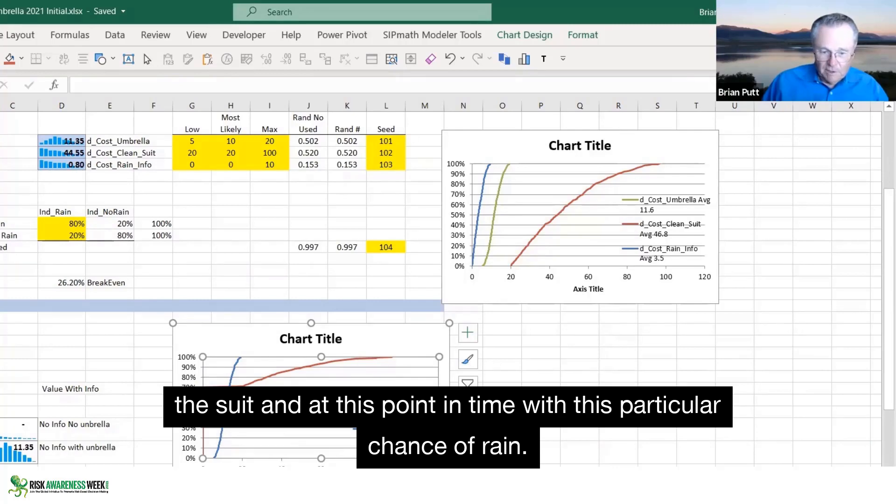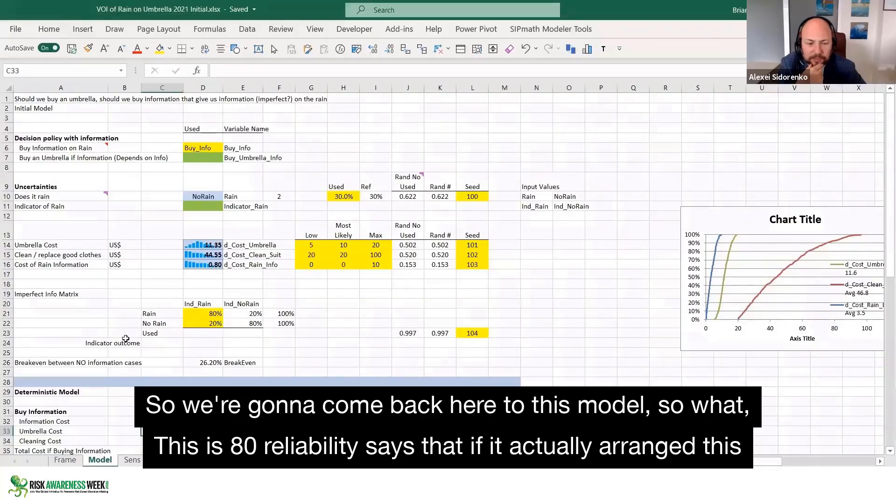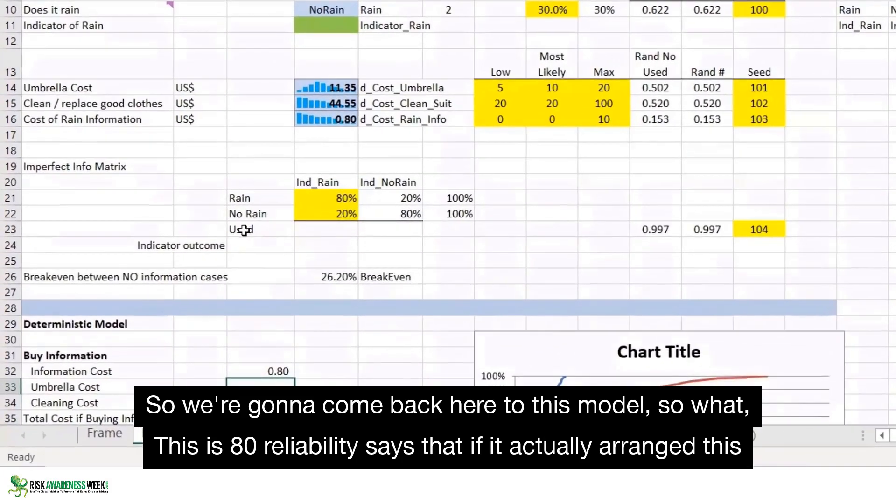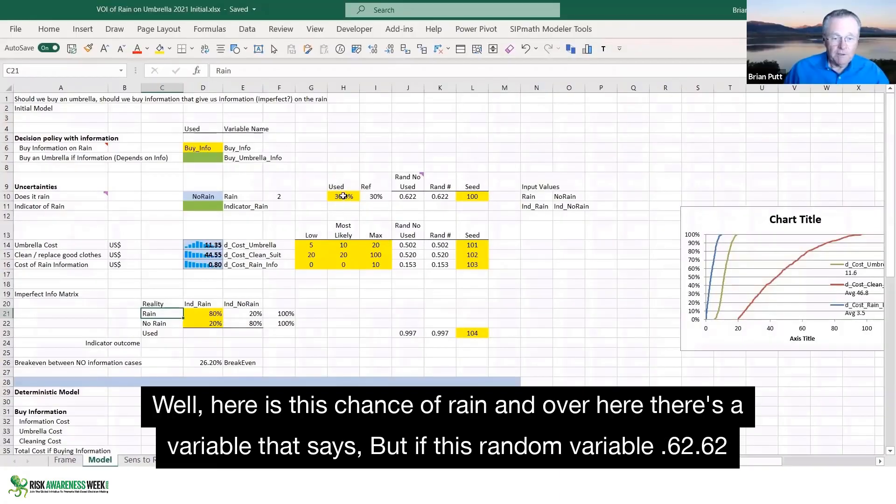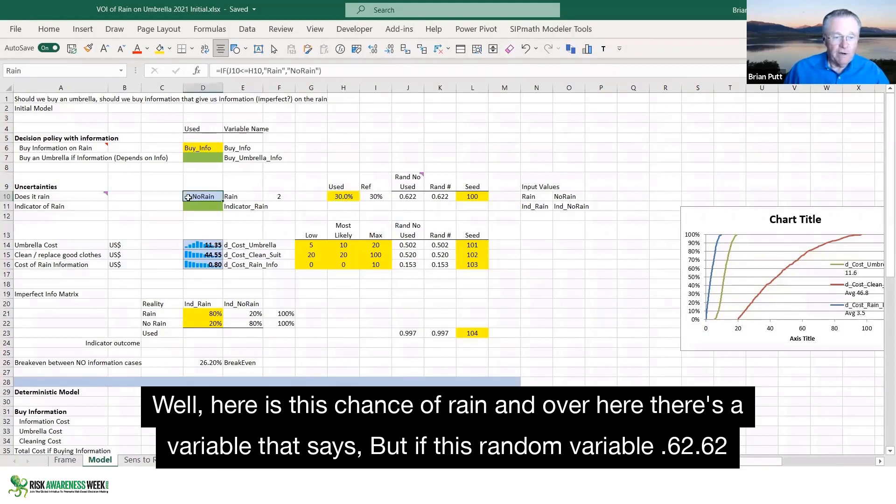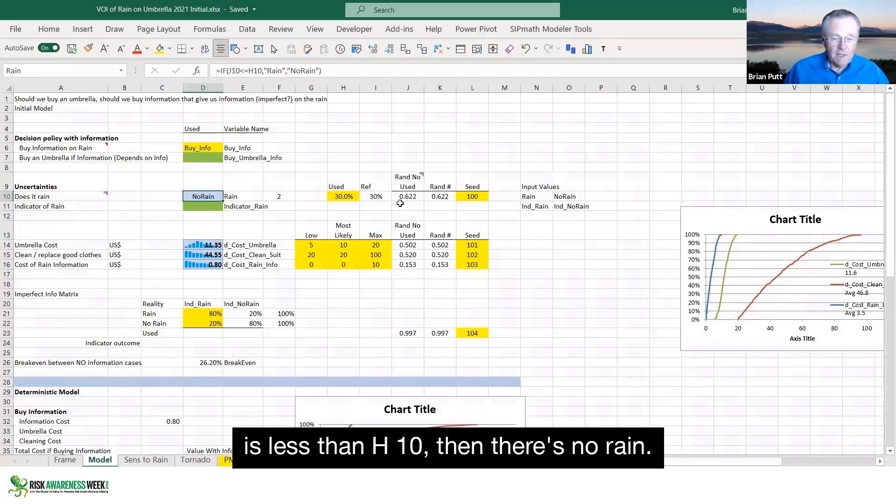And at this point in time, with this particular chance of rain, I'm going to come back here to this model. This 80% reliability says that if it actually rains, this is reality over here. This is reality. Well, here is this chance of rain. And over here, there's a variable that says that if this random variable 0.62 is less than H10, then there's no rain.